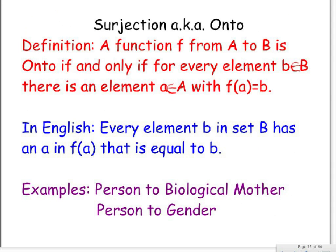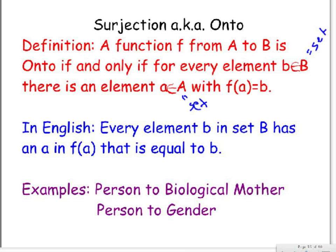So our next type is surjection, which is also known as onto. Another very complicated definition of surjection is, a function f from A to B is onto if and only if for every element b in set B, there is an element a in set A with f of a equals b. So every element b in set B has an a in f of a that is equal to b.